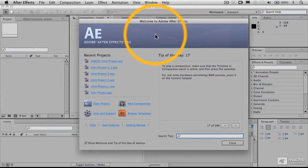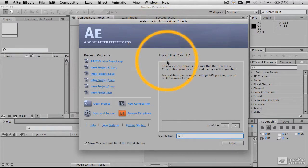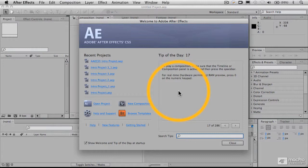And the tip of the day is actually a good thing to have up, particularly if you're a beginner with the program, because it gives you simple tips about using the program in all different kinds of ways, some of them complex, some of them very basic.